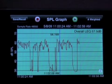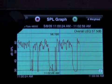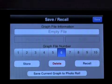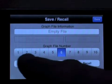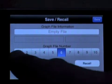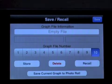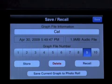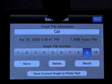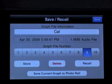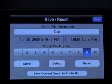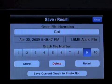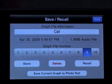Once we've done our SPL Graph, we can save it by touching the Save Recall button and getting to the Save Recall page. There are ten spaces to save graphs. If there's nothing there, these fields will appear blank. If there's something there, you'll see both text information if it was entered, date and time of the start of the graph, and the size of the audio file.